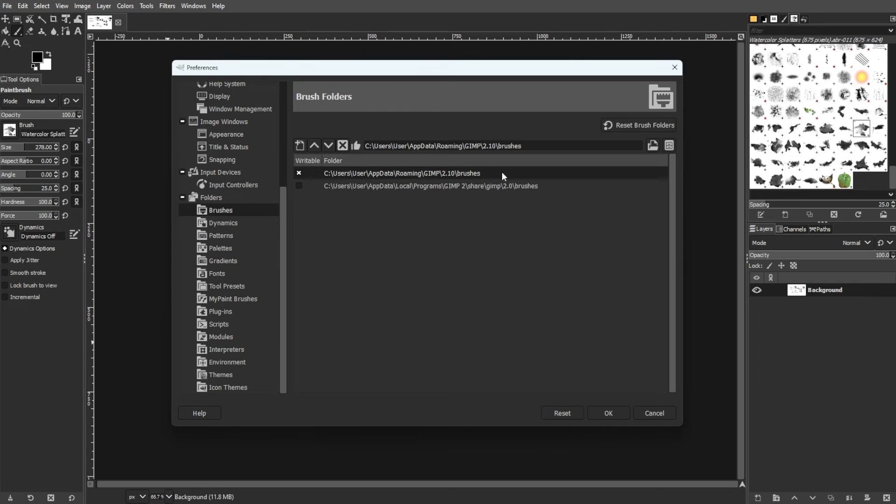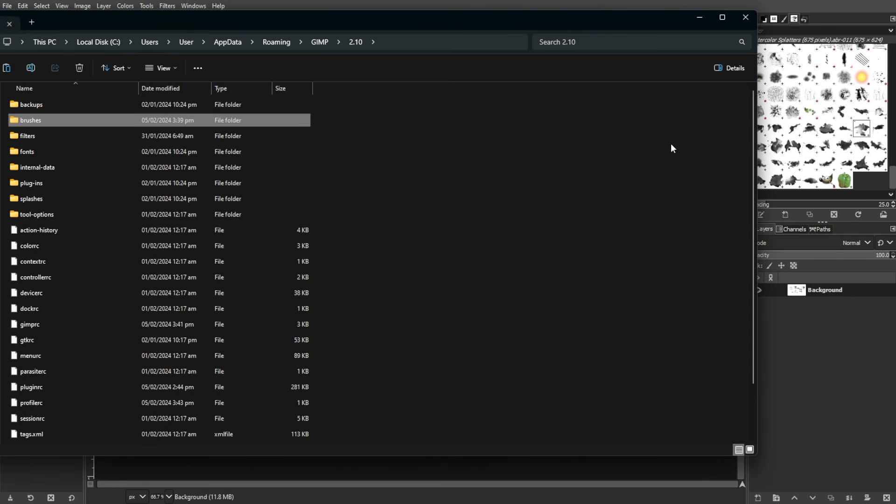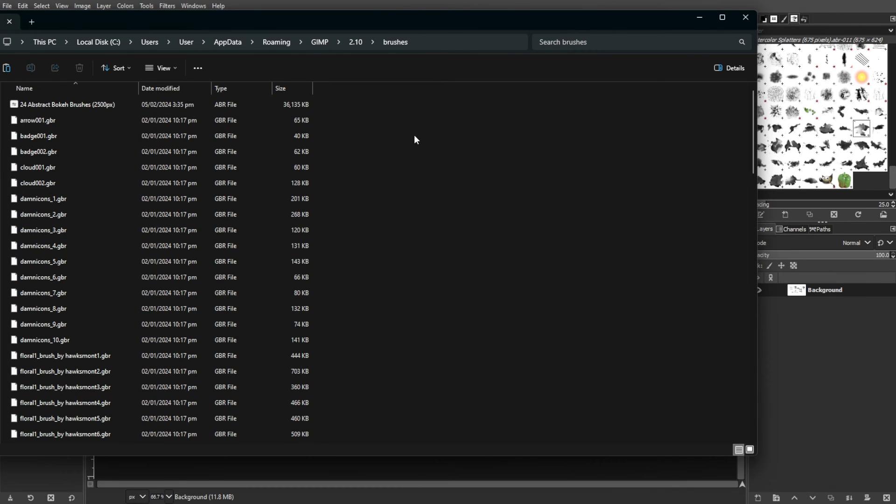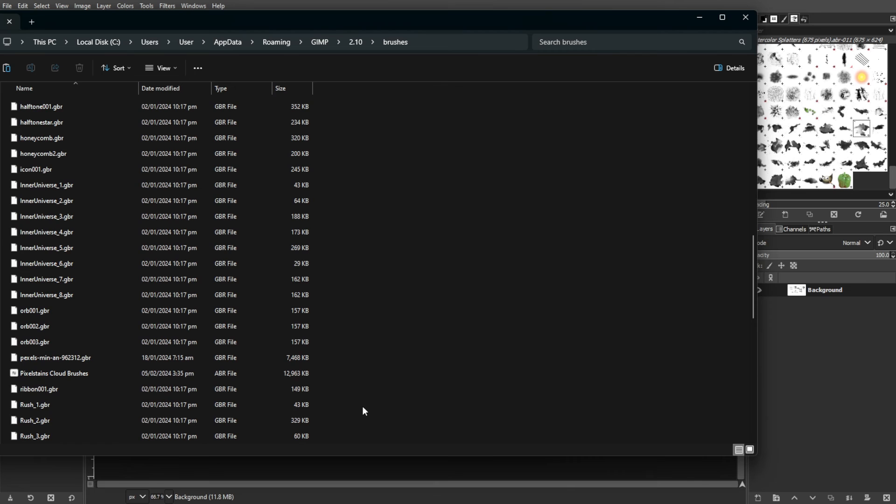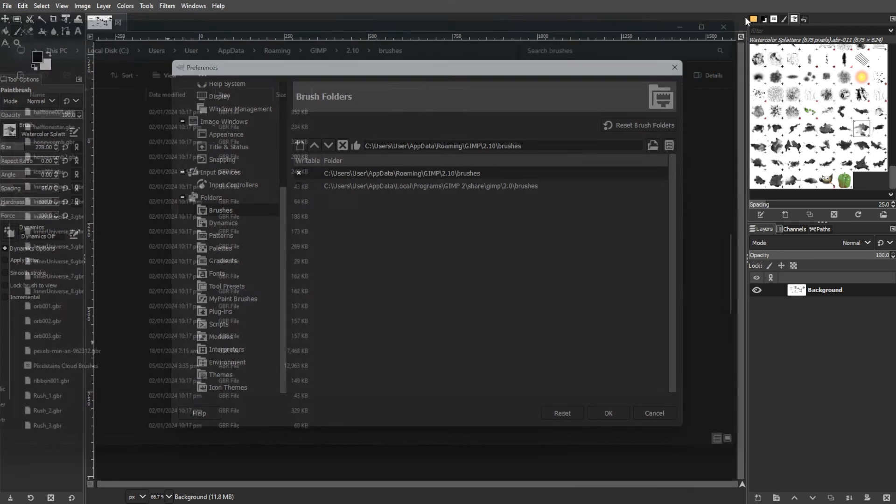Now choose the Writable folder, which is the user profile's custom GIMP folder, and then click Show File Location in the File Manager. A new window will appear showing the Brushes folder. Drag and drop the brush files from the compressed file into this folder.